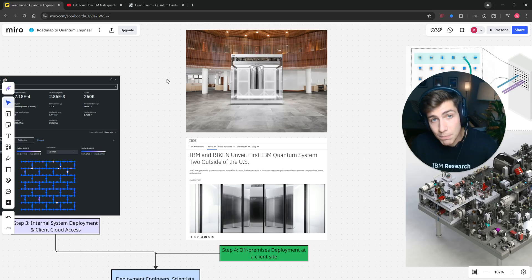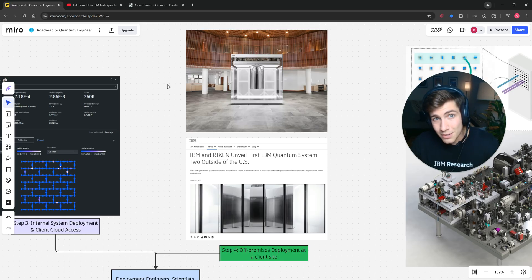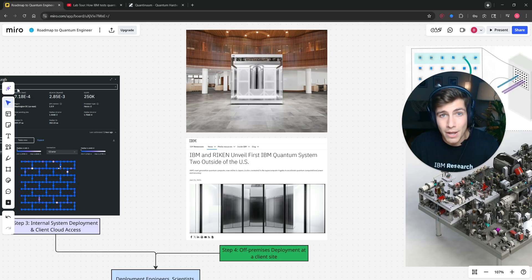So if you want to take that first step in developing your career as a quantum engineer, click the top link in the description. Do good work, everyone. I will see you in the next video. Goodbye.